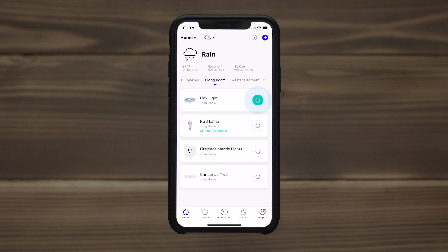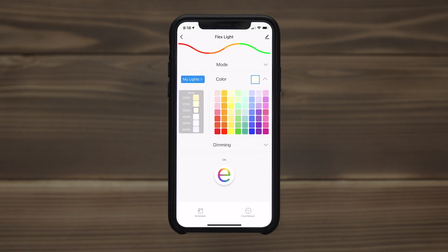Immediate on-off operation of your lights is possible from the home screen. The UnBrighten logo in the device screen also provides manual control.